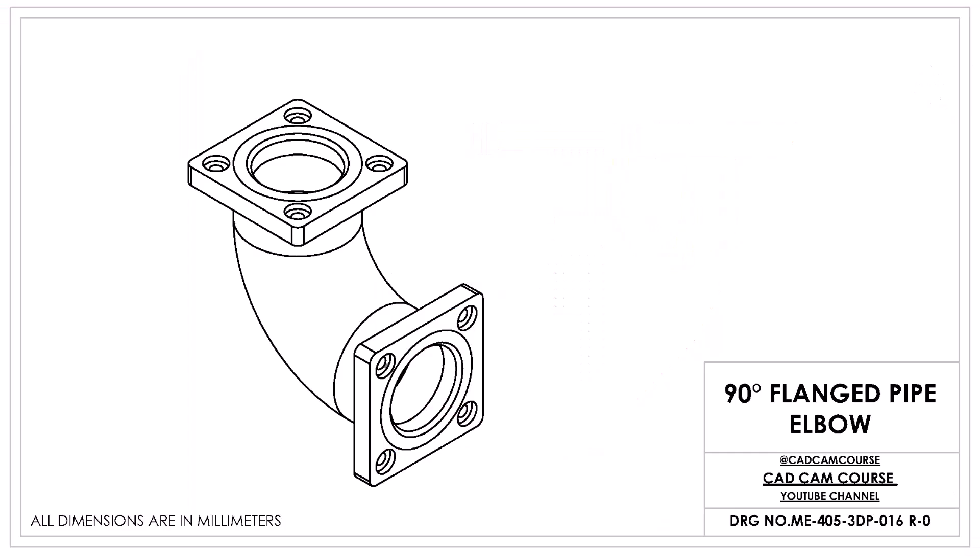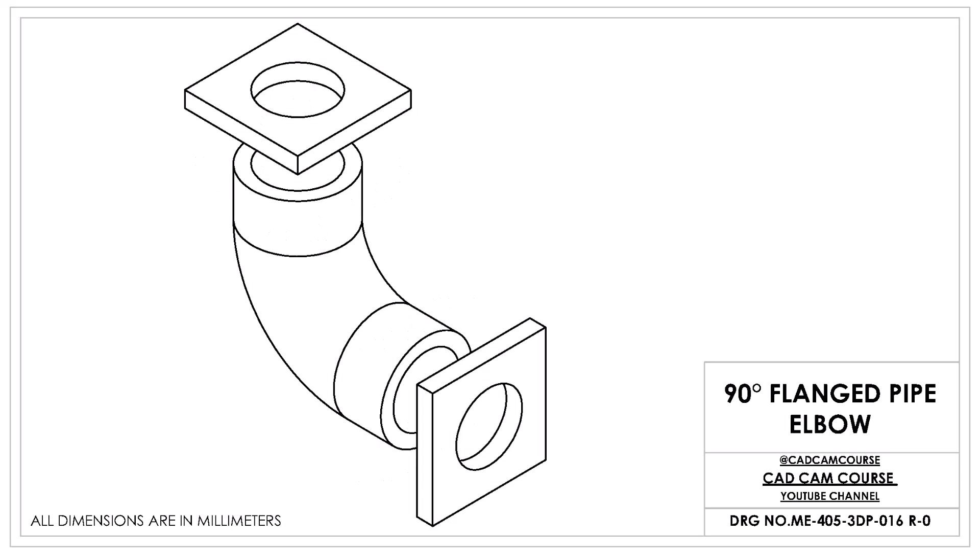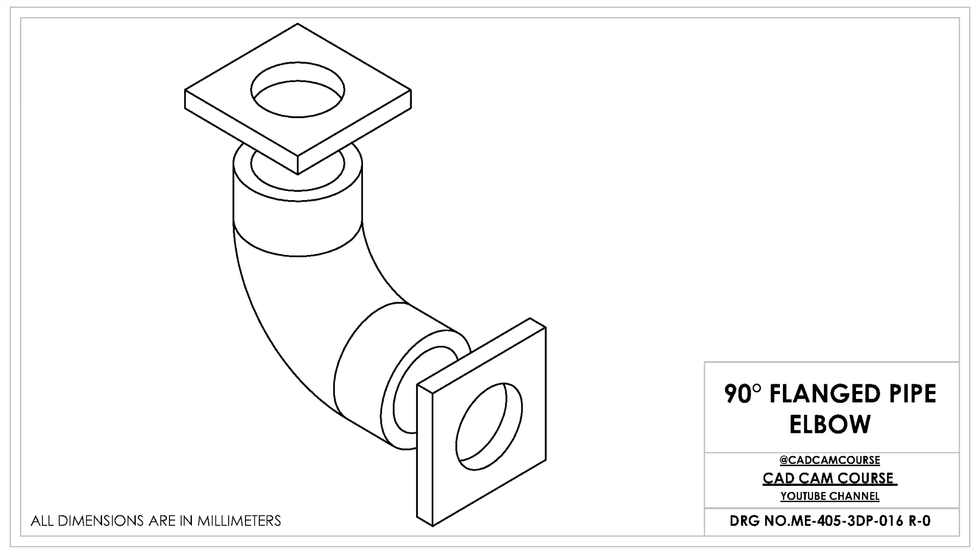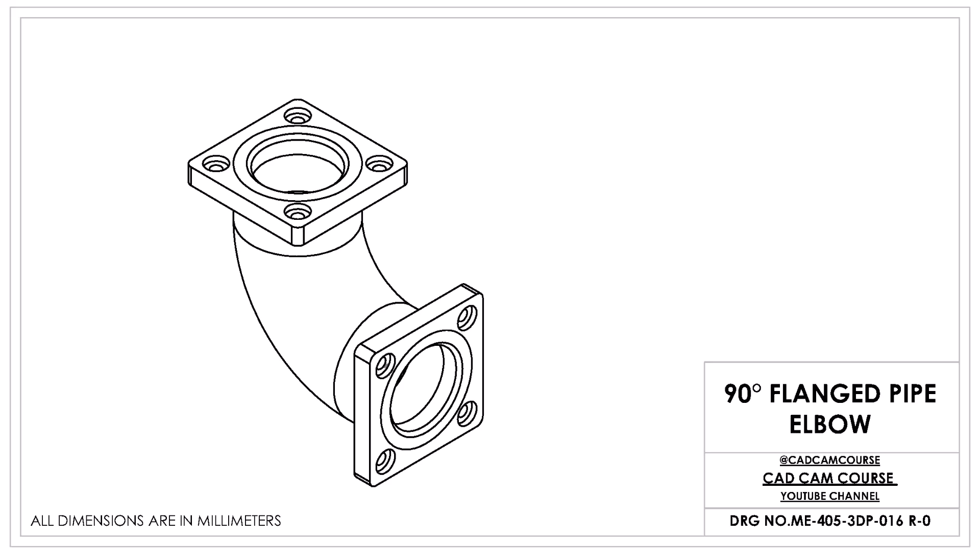In today's lesson we'll be creating a 90 degree flanged elbow pipe. Whenever you come across a complex part don't try to model it all at once. Instead mentally strip away the features. Remove fillets, chamfers, and holes and focus only on the simple base shapes. Once you build those core shapes the details can be added later.